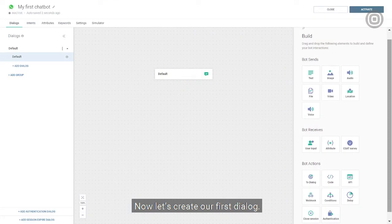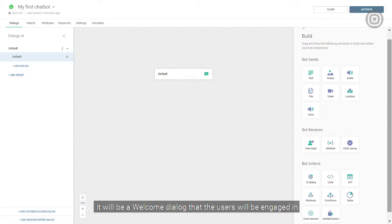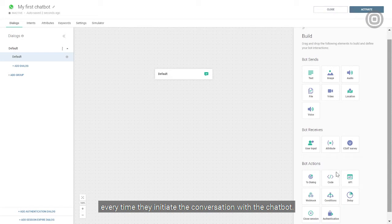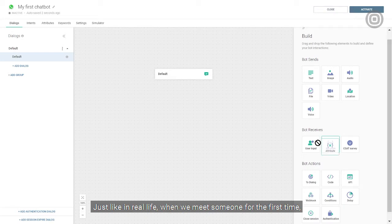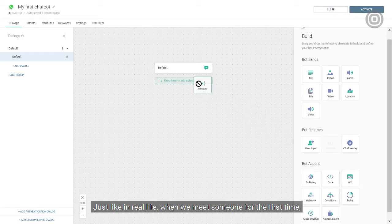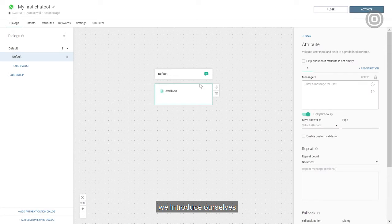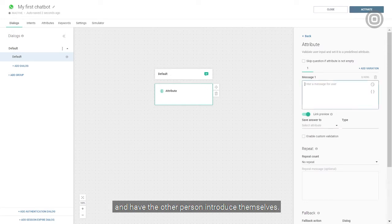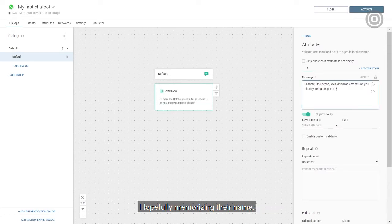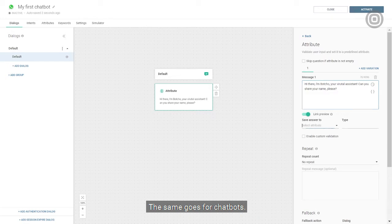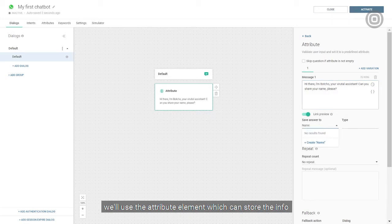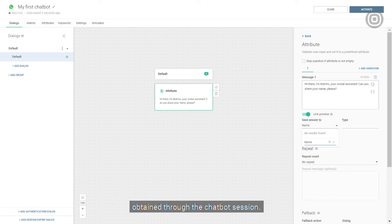Now let's create our first dialogue. It will be a welcome dialogue that the users will be engaged in every time they initiate the conversation with the chatbot. Just like in real life, when we meet someone for the first time, we introduce ourselves and have the other person introduce themselves, hopefully memorizing their name. The same goes for chatbots. That's why as a starting point, we'll use the attribute element, which can store the info obtained through the chatbot session.